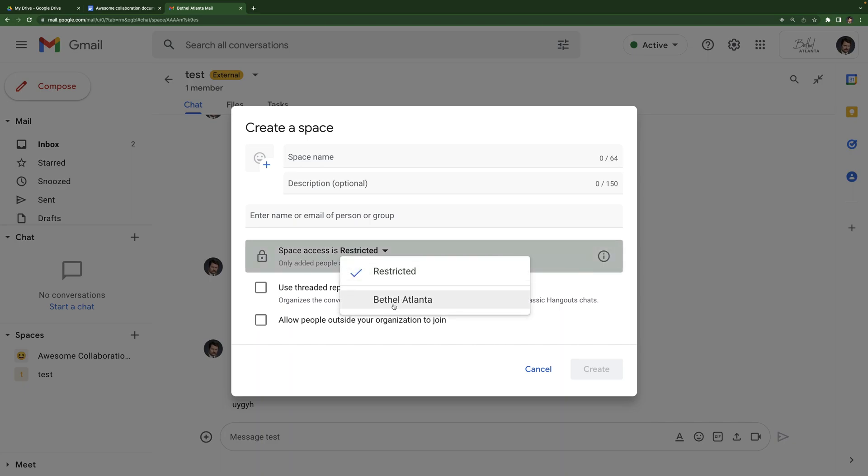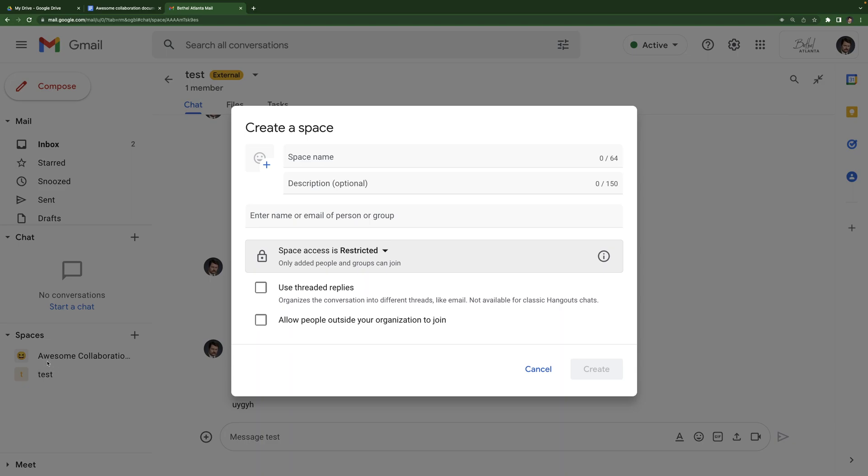Restricted means only people you add can join. Alternatively, if you select Bethel Atlanta, anyone with an at Bethel Atlanta.com email address would be able to find this space and join it. Use threaded replies. That's what I was talking about with the chat window. I recommend always checking that checkbox. Once again, you cannot change that later. So it's important when you're first setting it up and then allow people outside your organization. This means people that do not have an at Bethel Atlanta.com email address can join. If this is unchecked, only people with an at Bethel Atlanta.com email address can join. If it is checked, people without an at Bethel Atlanta.com email address can join. I recommend just checking both of these because this keeps you more organized and then it doesn't hurt to have this checked. Even if you never use it, it just allows for the possibility of adding someone outside of the organization later.